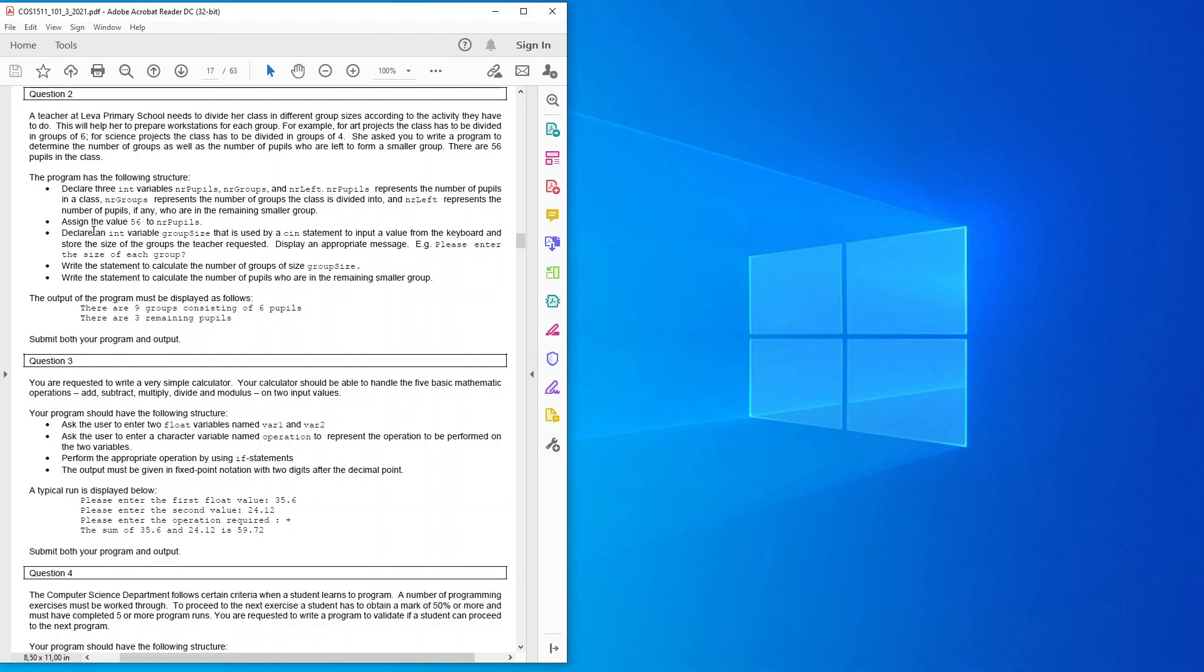Declare an int variable group size that is used by a c in statement to input a value from the keyboard and store the size of the groups the teacher requested. Display an appropriate message: please enter the size of each group.